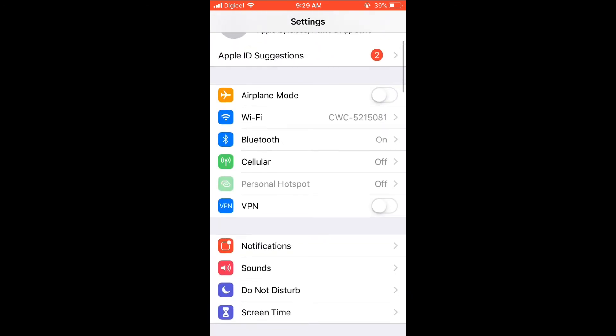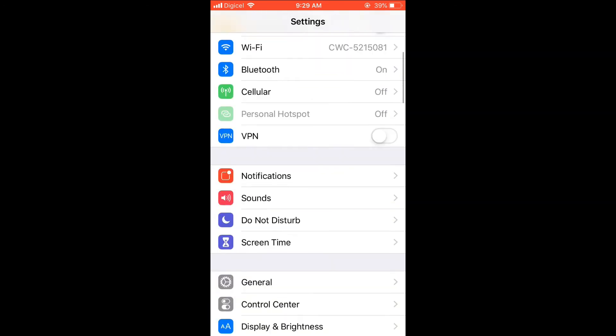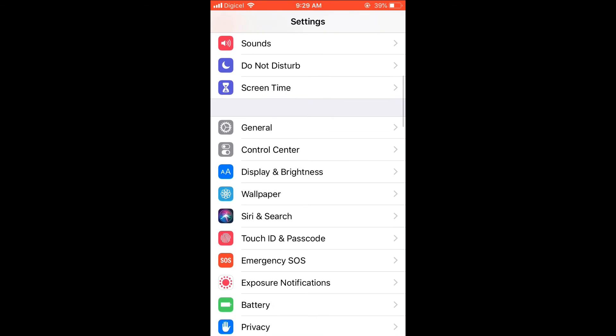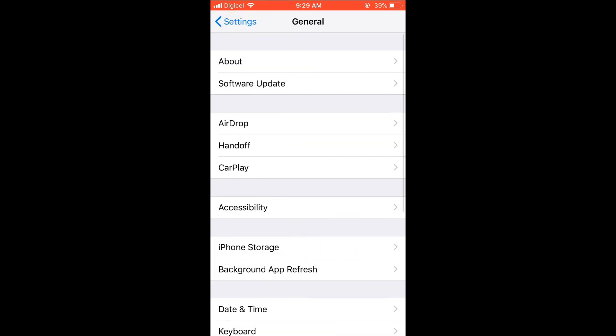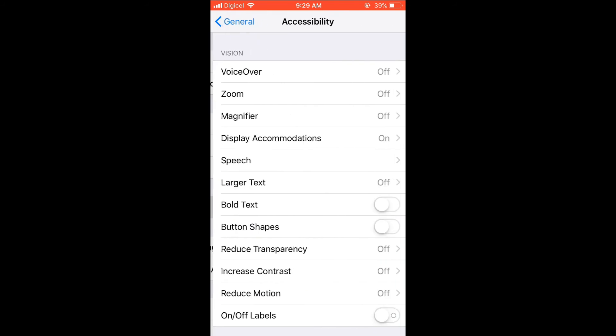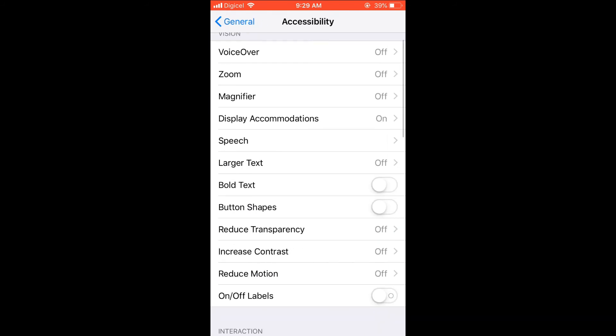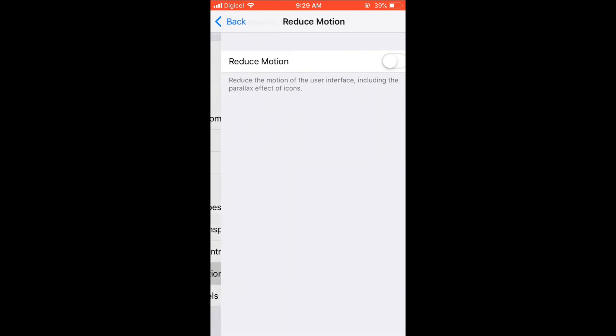You're going to go into Settings, then scroll down and select General, then select Accessibility, and then select Reduce Motion and ensure that it is in gray.